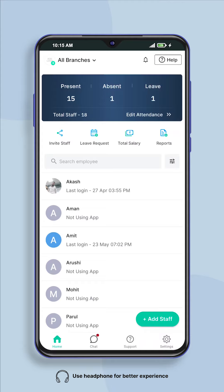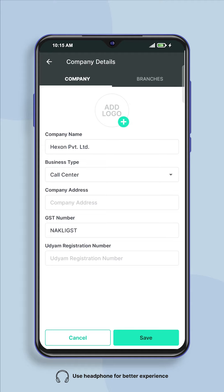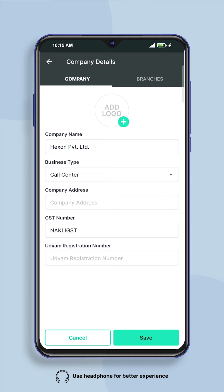To add the company logo, first click on the add logo button located next to all branches on the home screen. Now the page of company details will open here, in which you will see the add logo option.